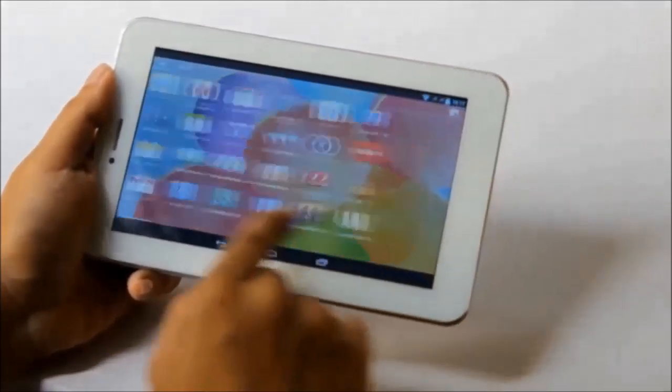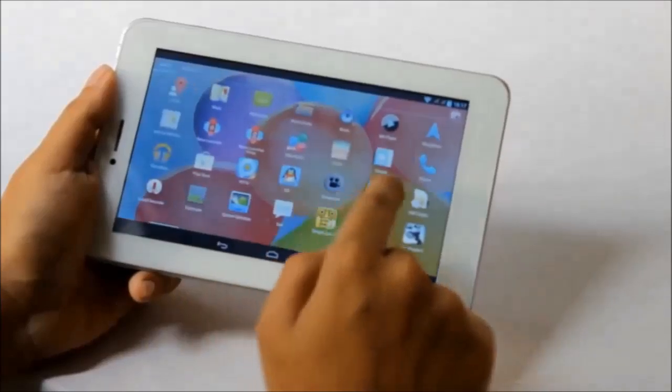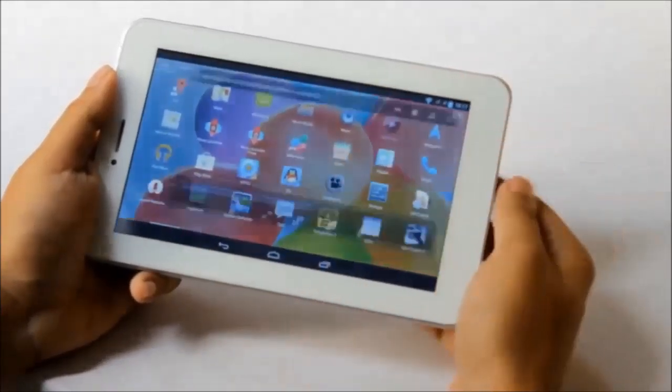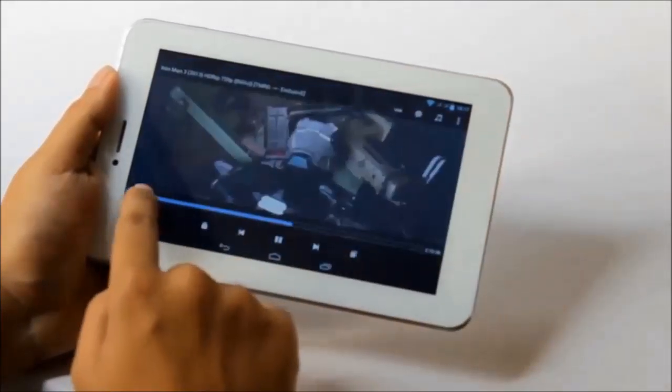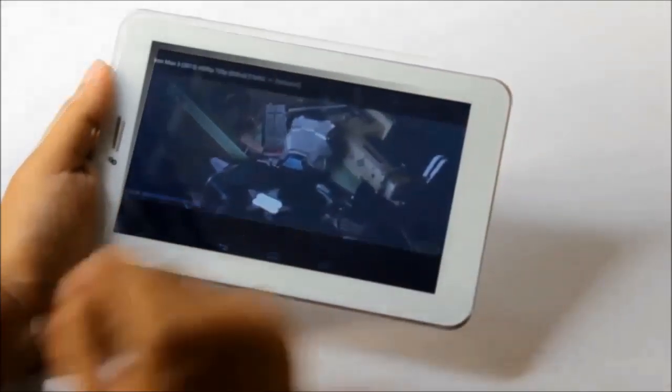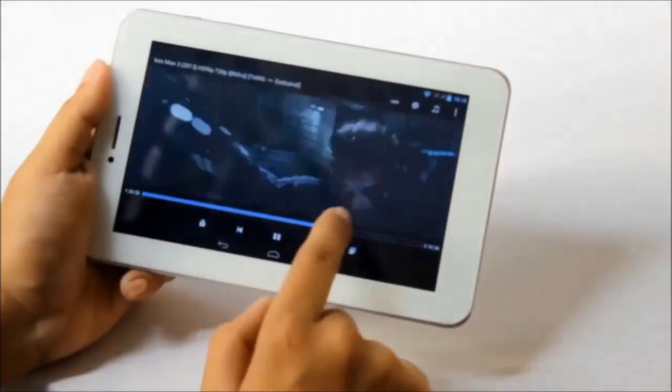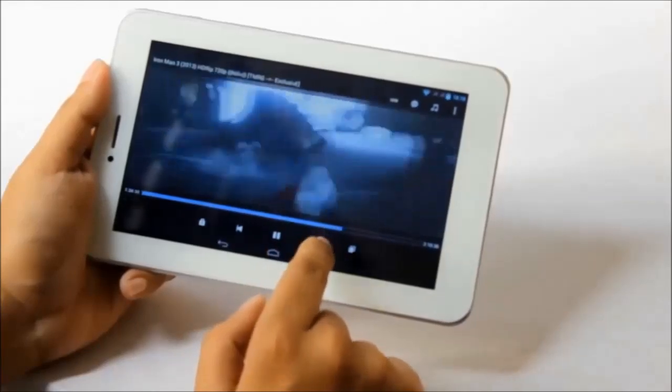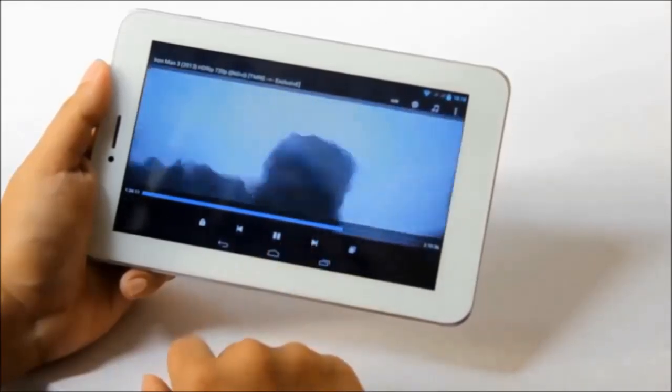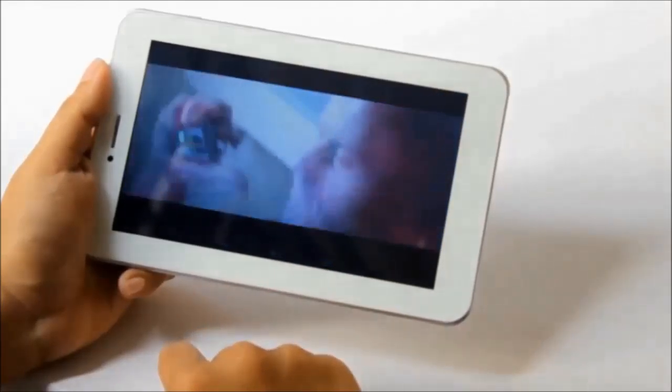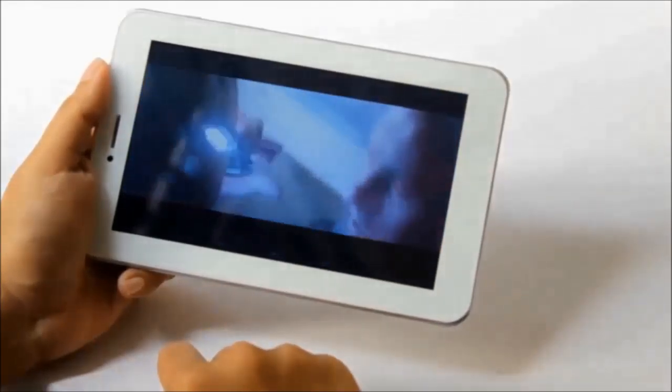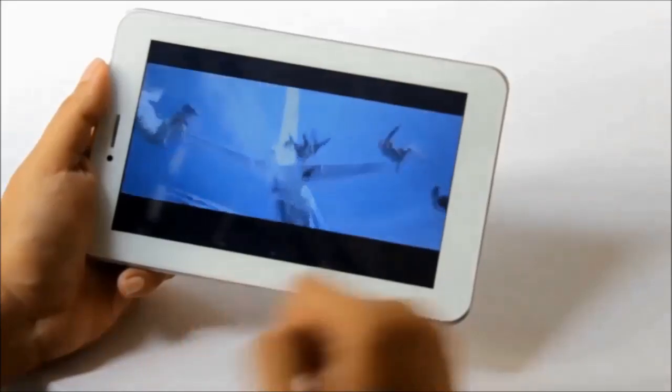Since we are talking about entertainment, let's take a look at this device's movie playback. You can play any format of movies, even up to 1080p, so you can watch all your movies on this device while on the go.